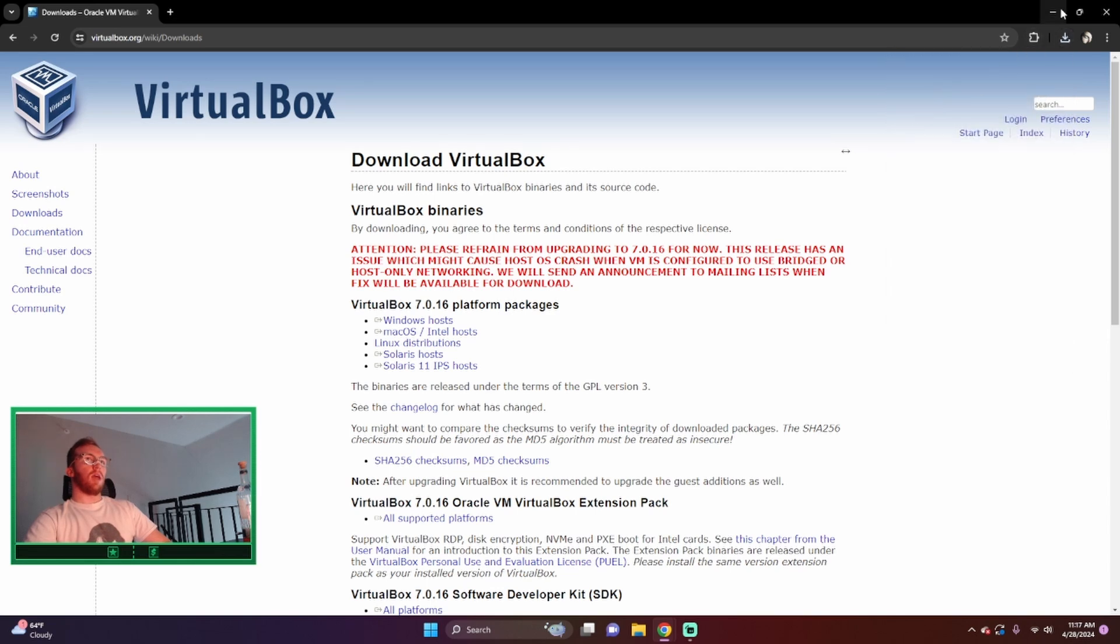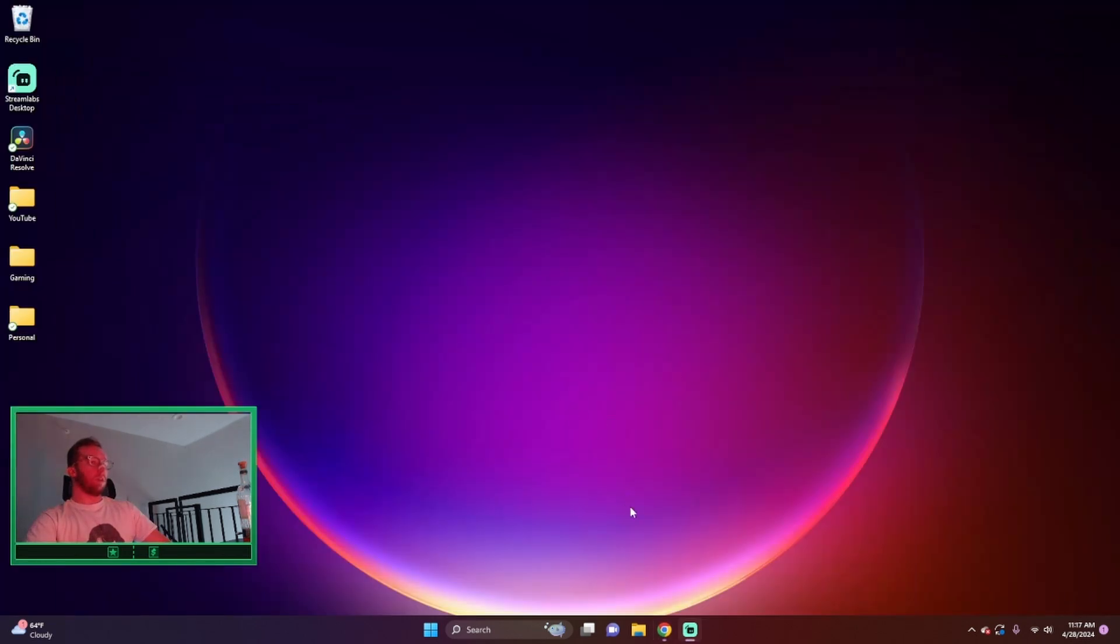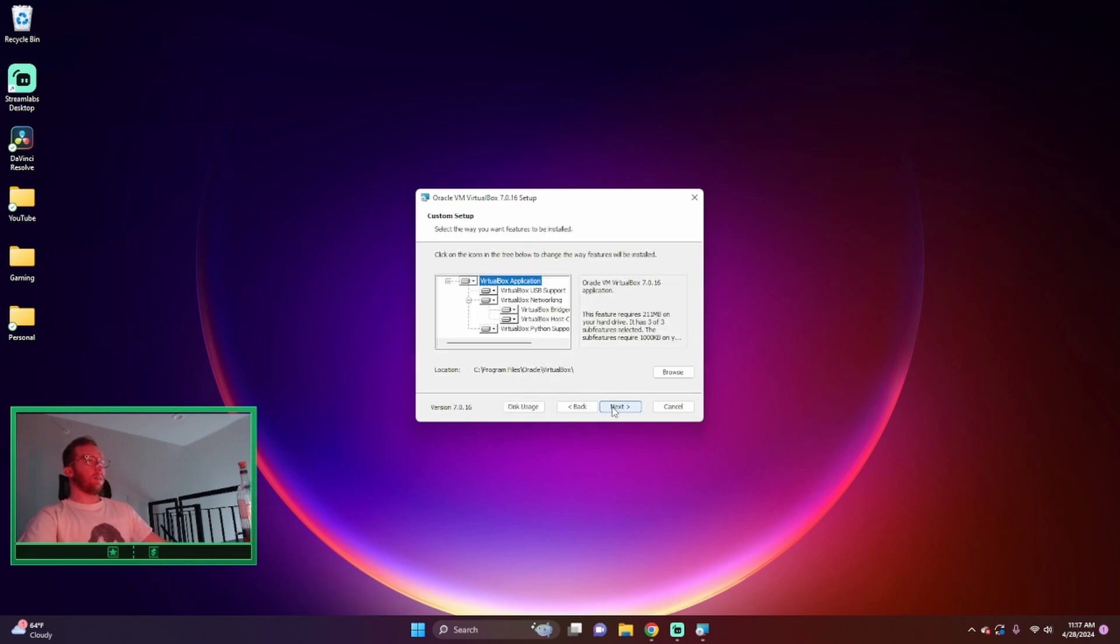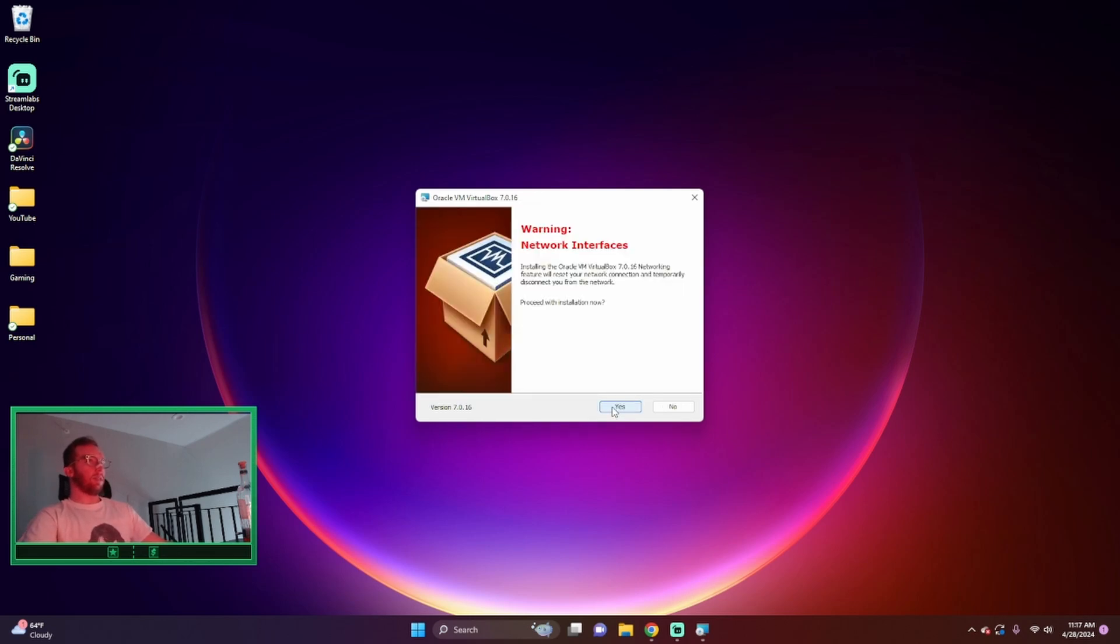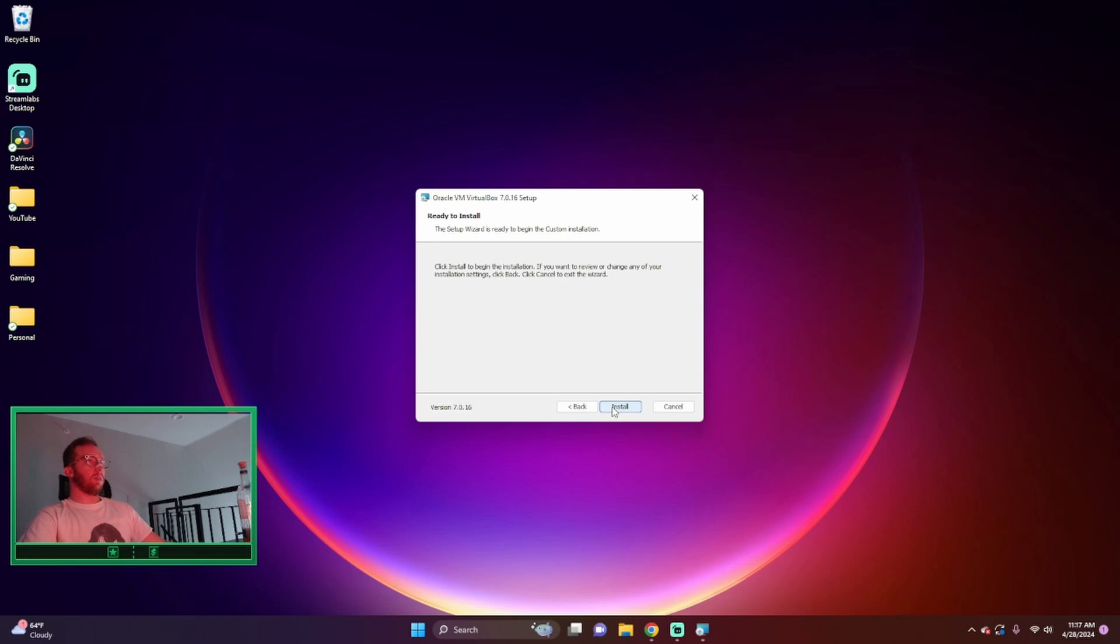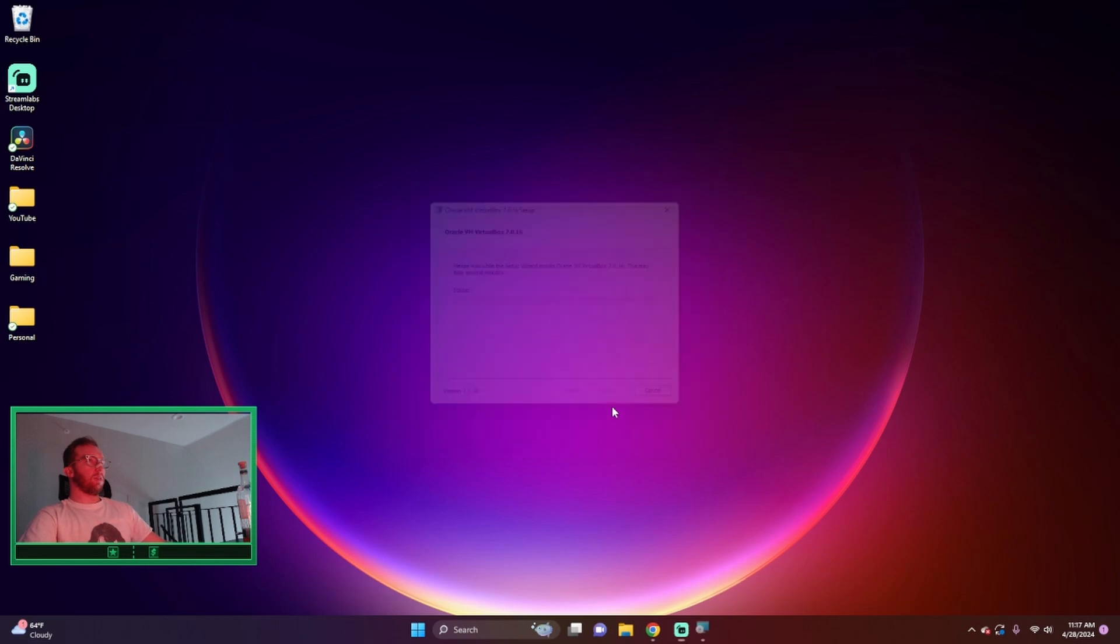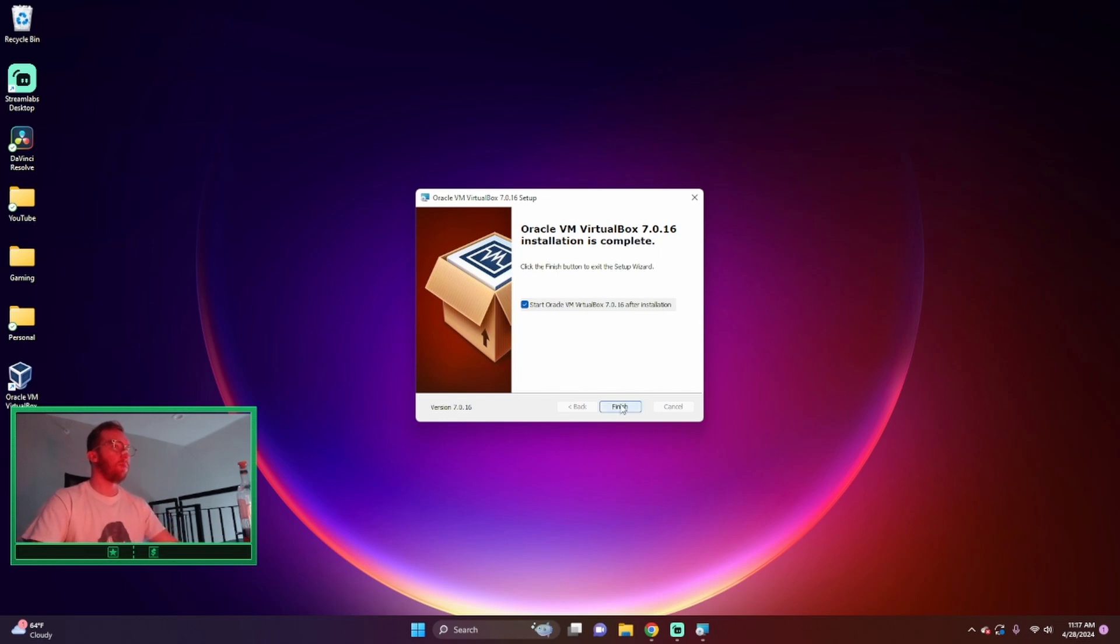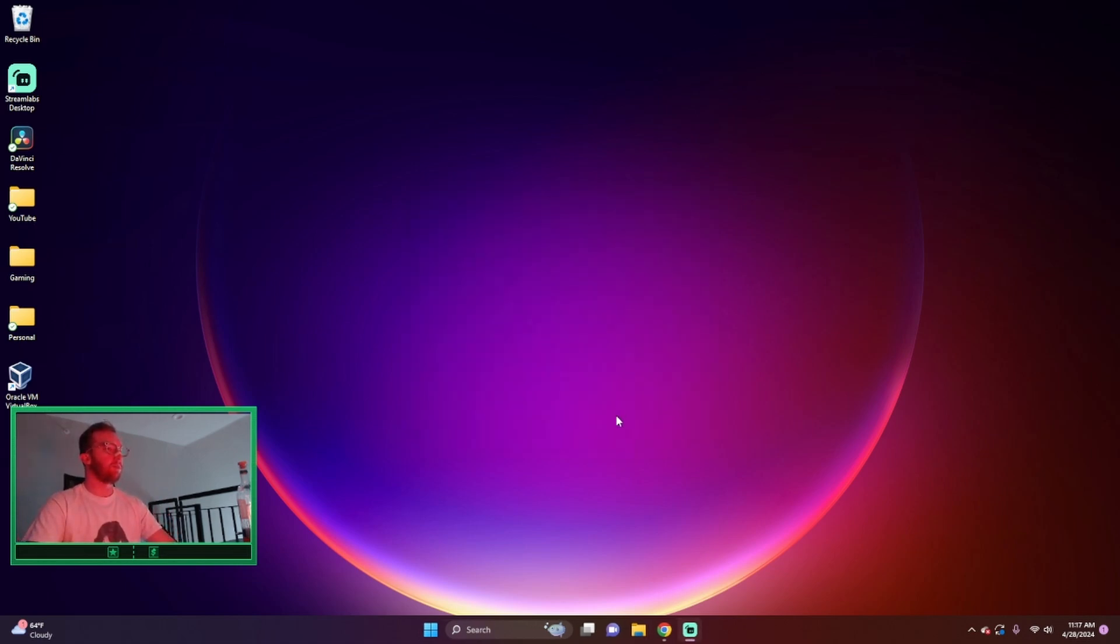And run it. Next, next, yes that's fine, and allow it to install. Finish. All right, so we have our VirtualBox.